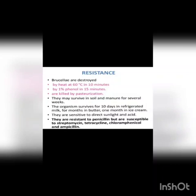Regarding significance in milk products: the organism survives for 10 days in refrigerated milk, one month in butter, and one month in ice cream. They are sensitive to direct sunlight and acid. Brucella is destroyed by heat at 60 degrees Celsius in 10 minutes, by 1% phenol in 15 minutes, and is also killed by pasteurization.